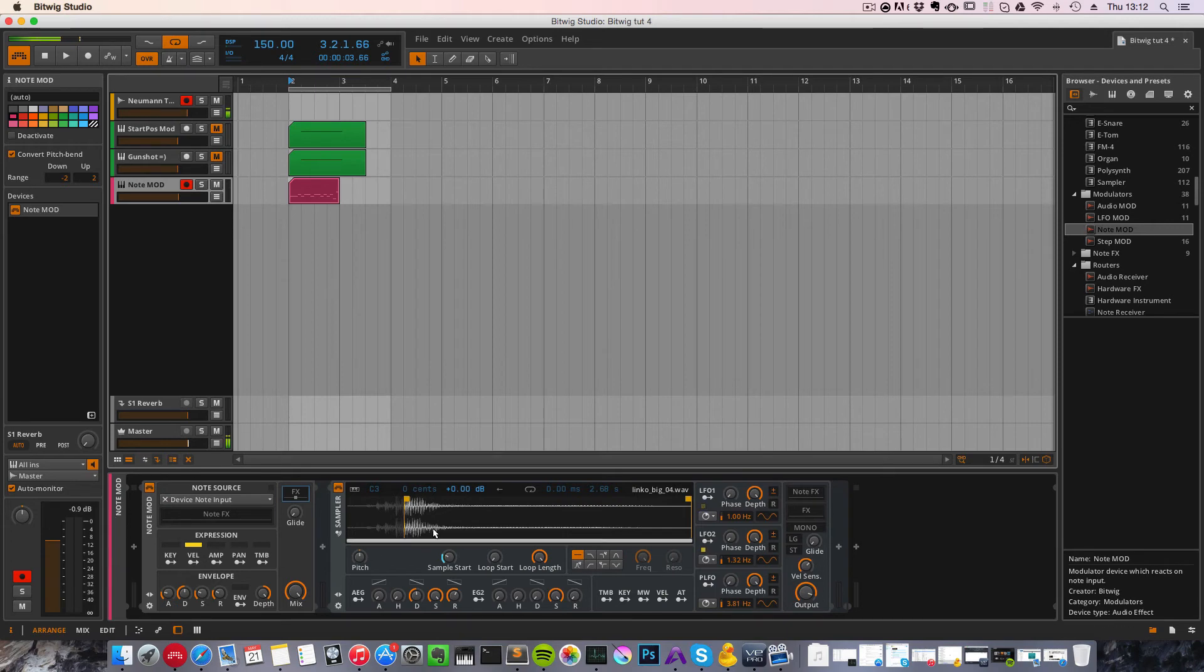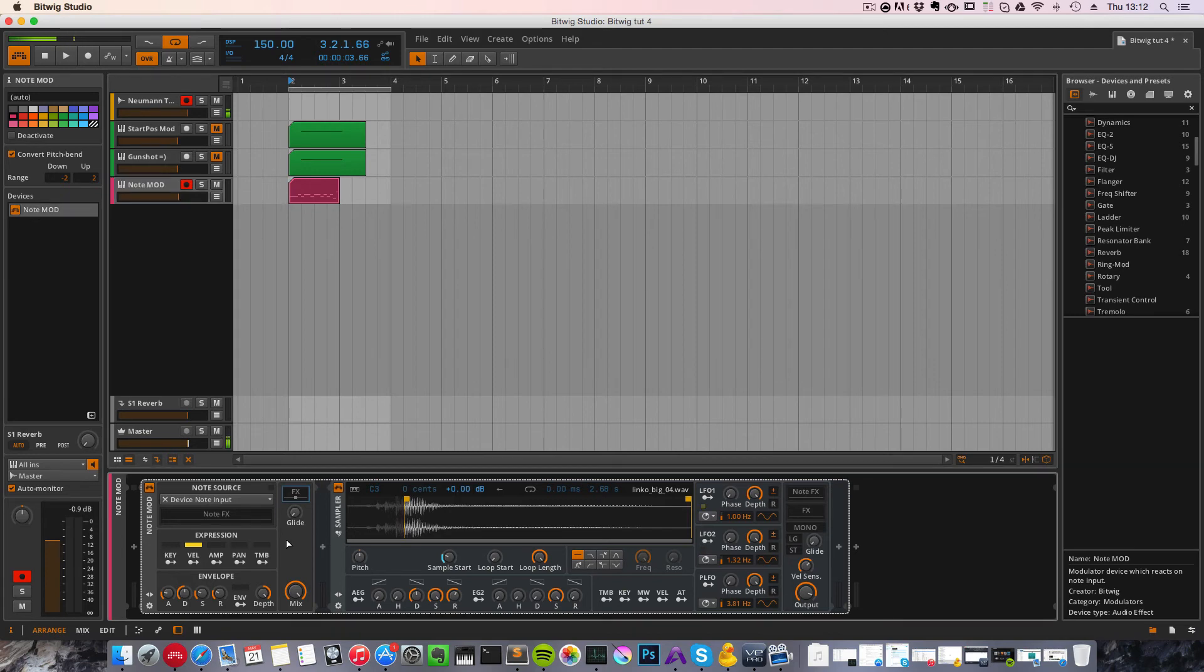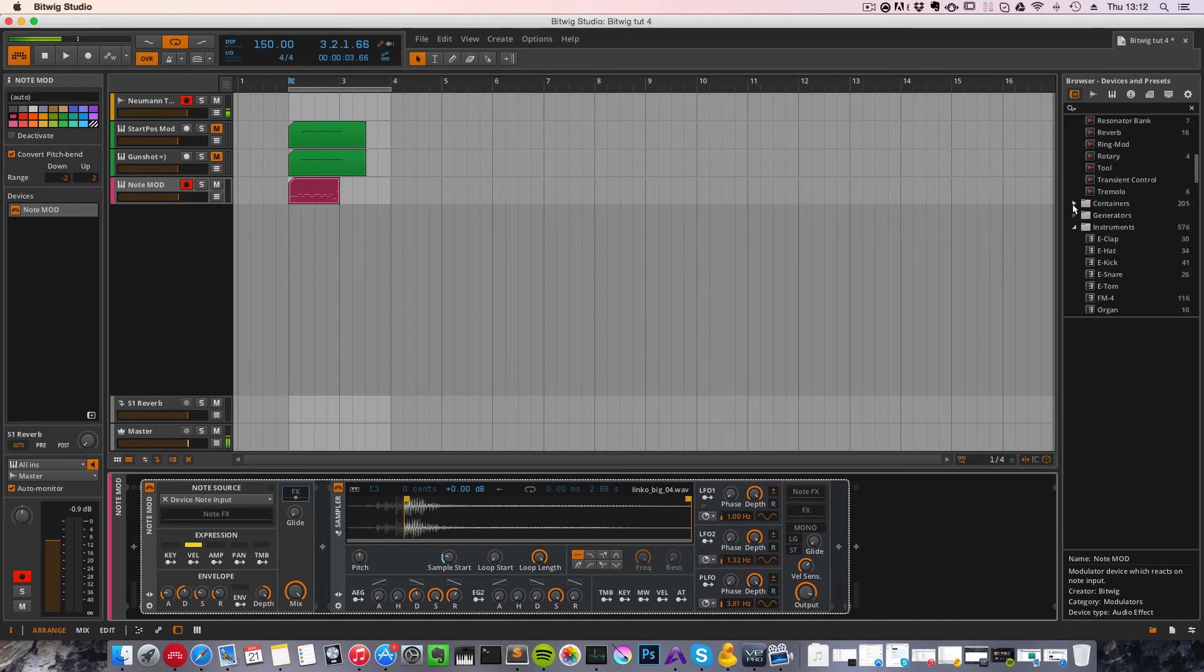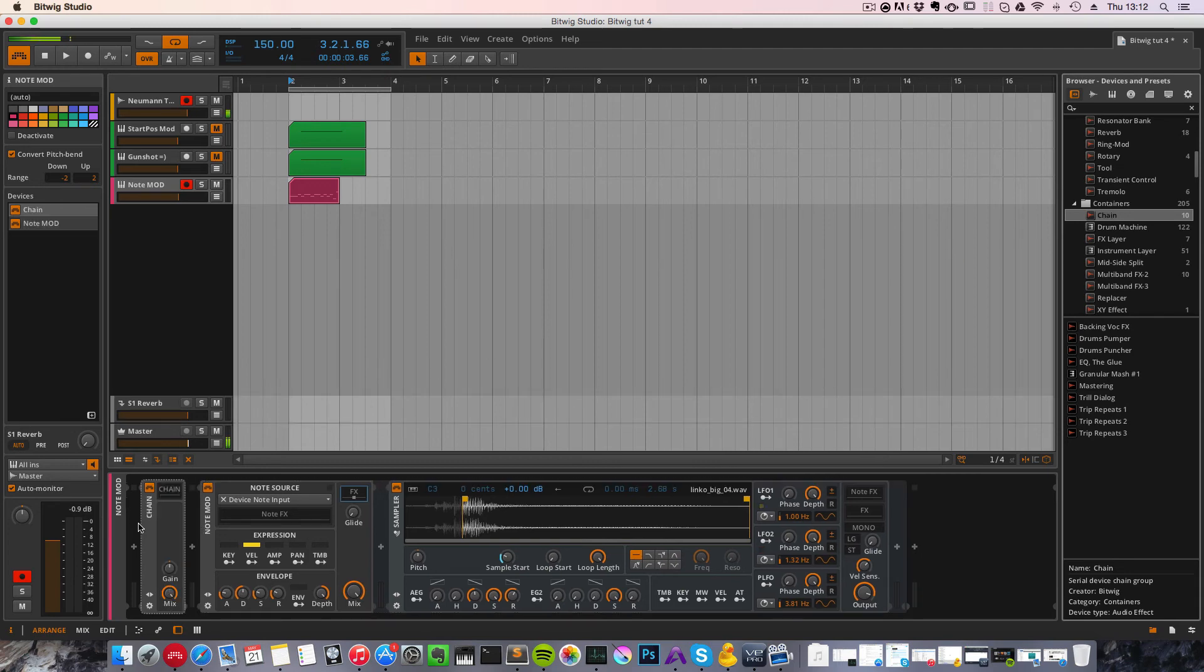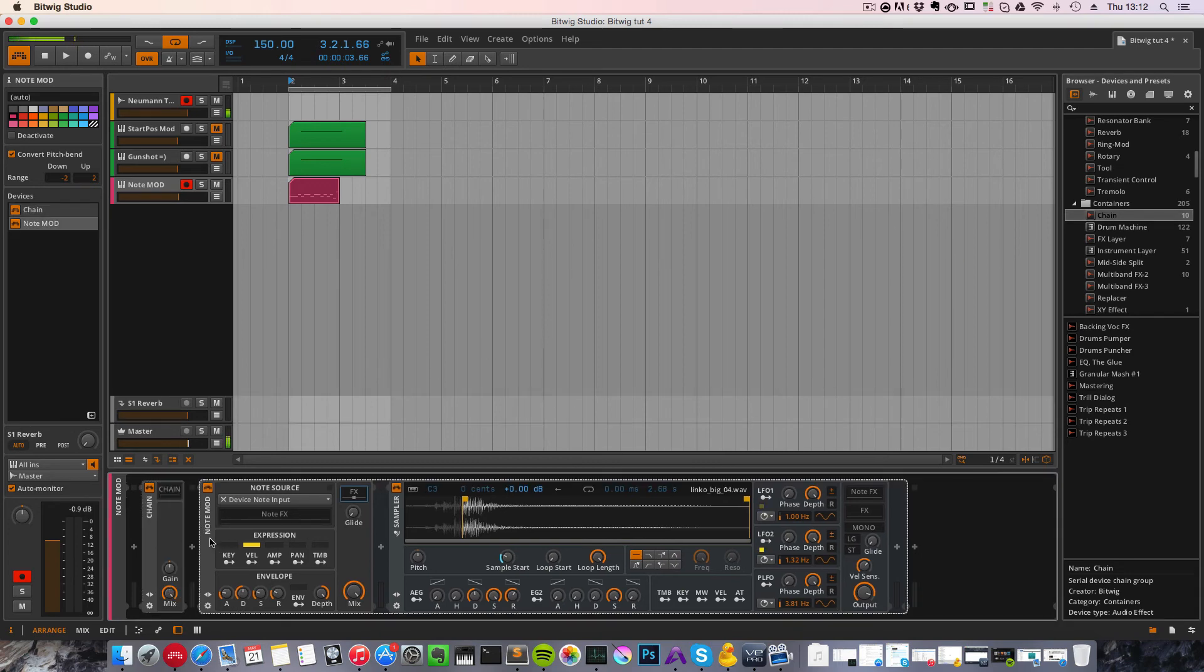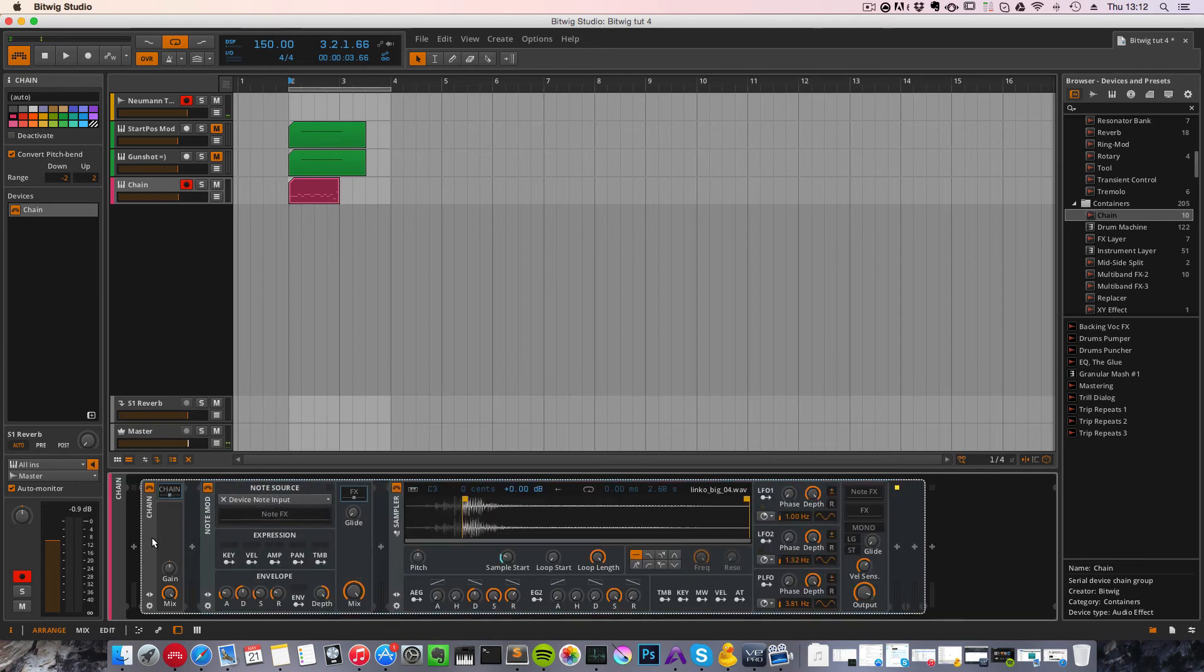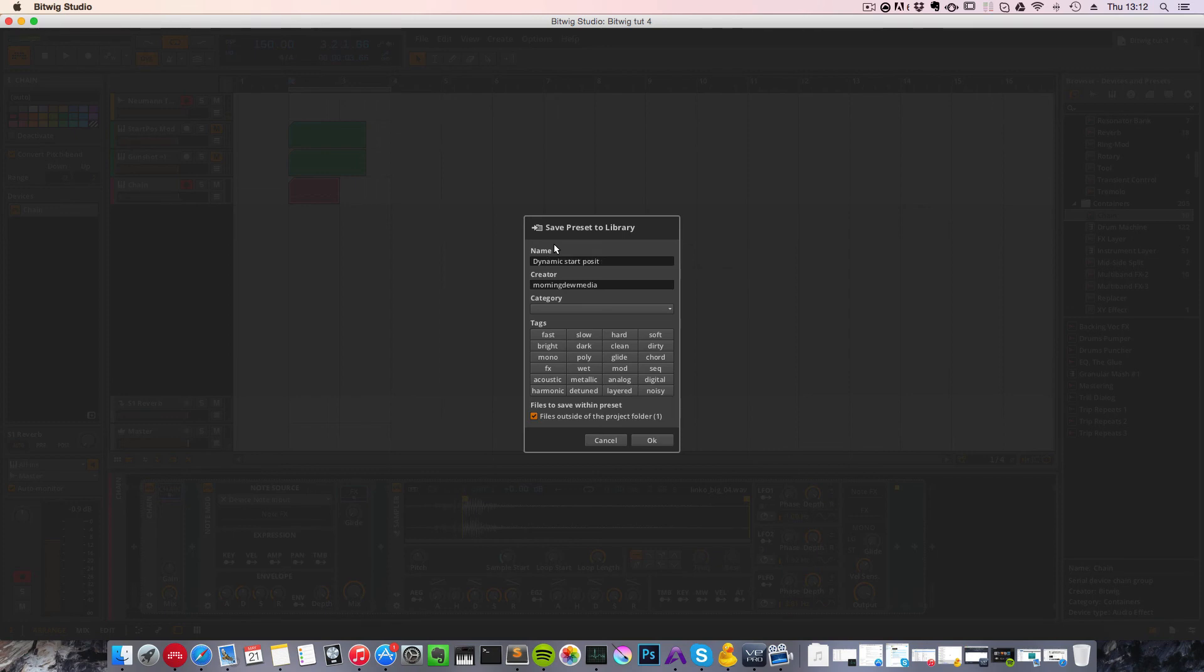And if we would want to save this as a preset, you can just drag the note modulator to the browser like this, but I prefer to store this within an effect chain. You have this under containers and chain, so you drag the chain onto the track and drag the note modulator into the chain like this, and the chain into your browser, and then select the name for this, maybe dynamic start position multi-effect.